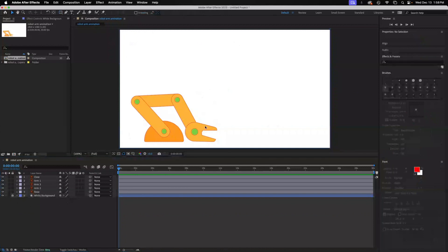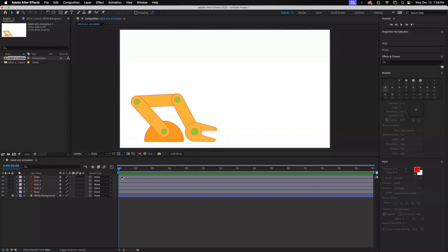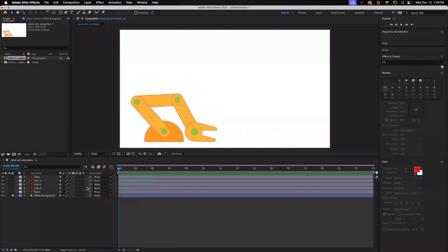So the first thing that I want to do is we're going to start with linking all of these to each other in this parent and link right here. So this will take a little bit of concentration. But if you think about it, the base itself is where we're going to start everything. And that's going to be the movement that we start with.